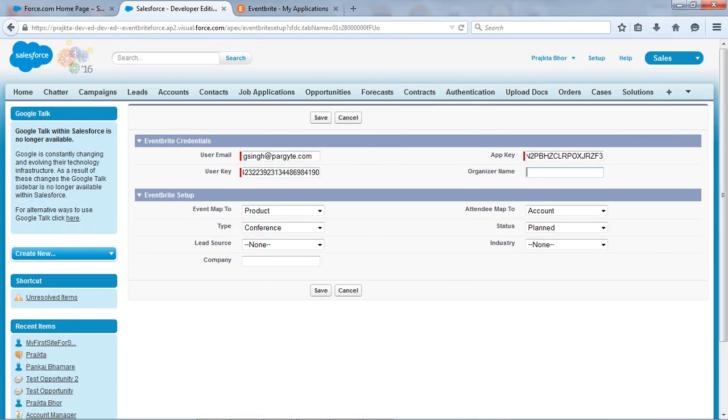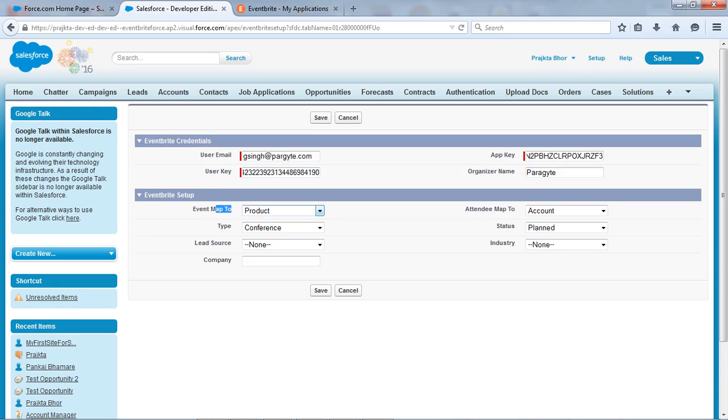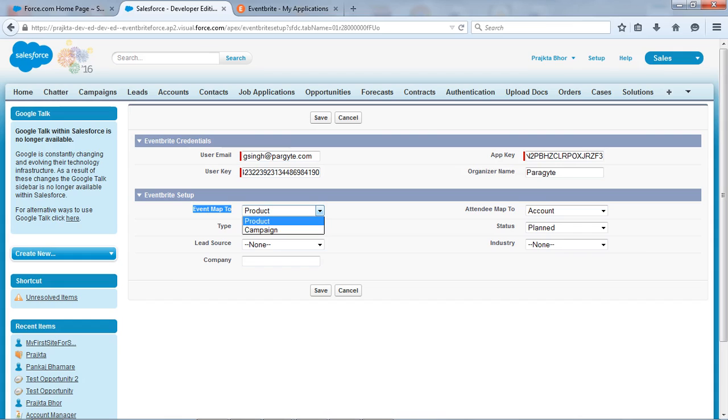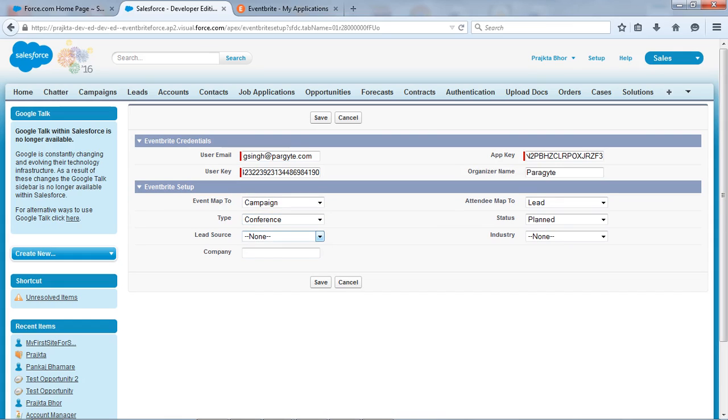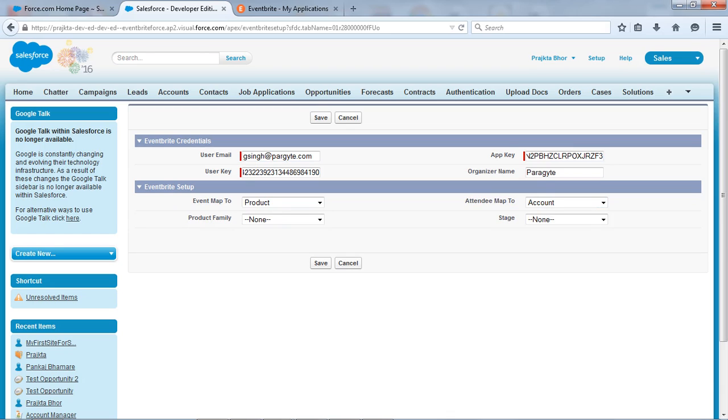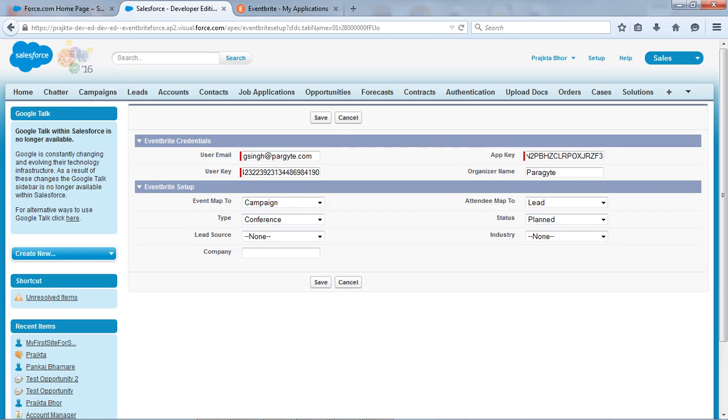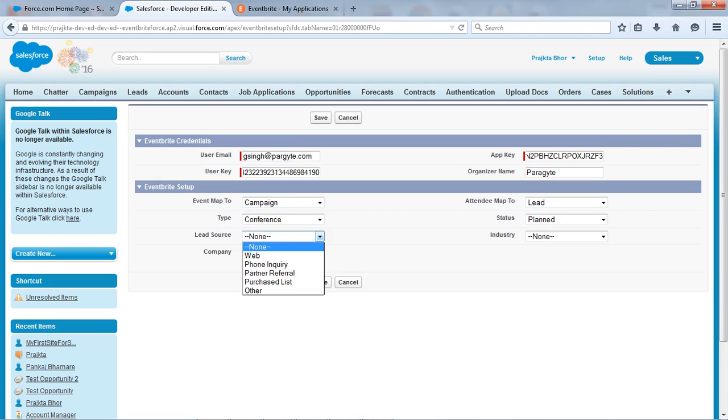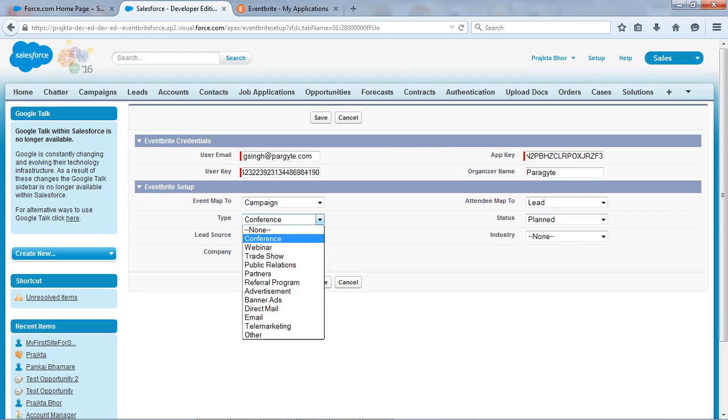Okay, and we have provided the Eventbrite setup to map our event and the attendees. So by default we have provided this mapping that event I am mapped to the product. If you want to map the your event to the campaign then let's select it. So automatically your attendee will get mapped to the lead. If you want to map to the account then just select the account. But for this demo I will go to the event map to campaign and I want attendee map to the lead so I'm not going to change this option.